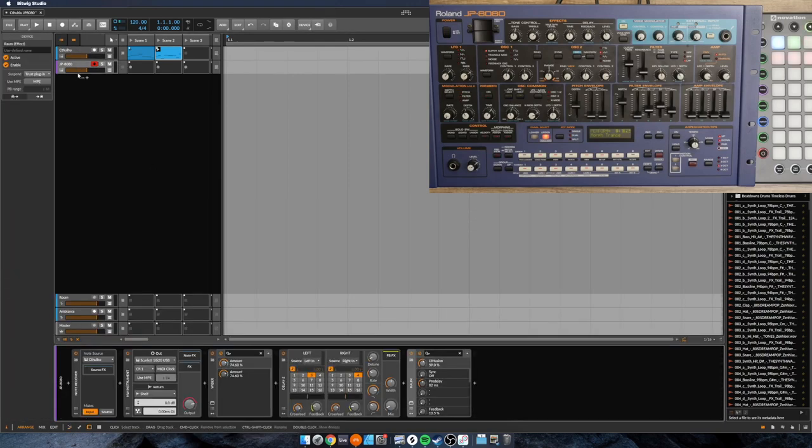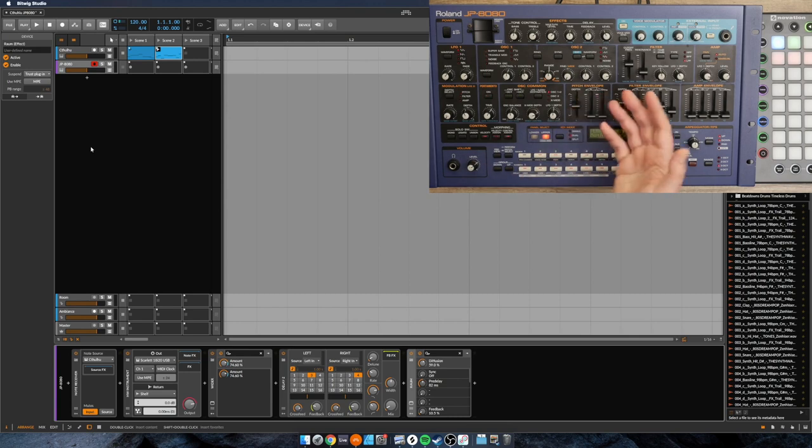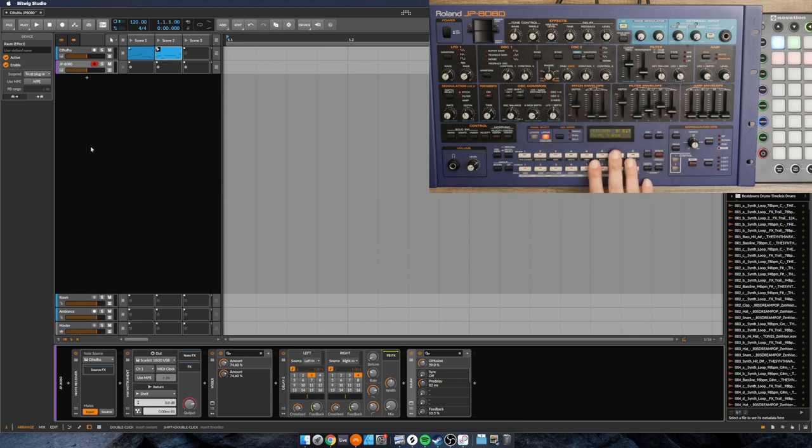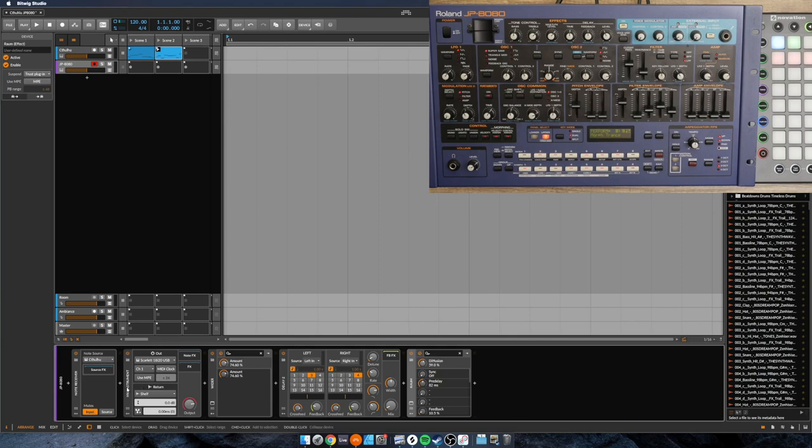I have also configured the JP8080. I've selected a patch on it. It's ready to go. You can see here I'm using the hardware instrument device. That's how we're able to control this from Bitwig.